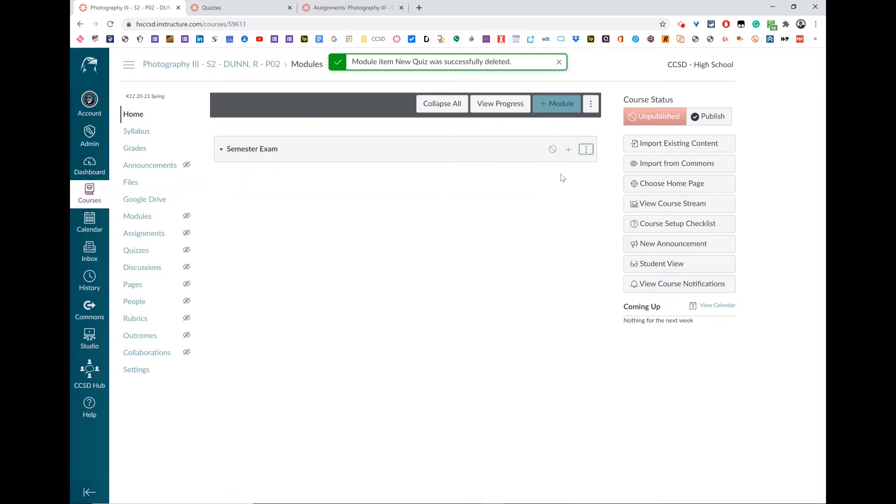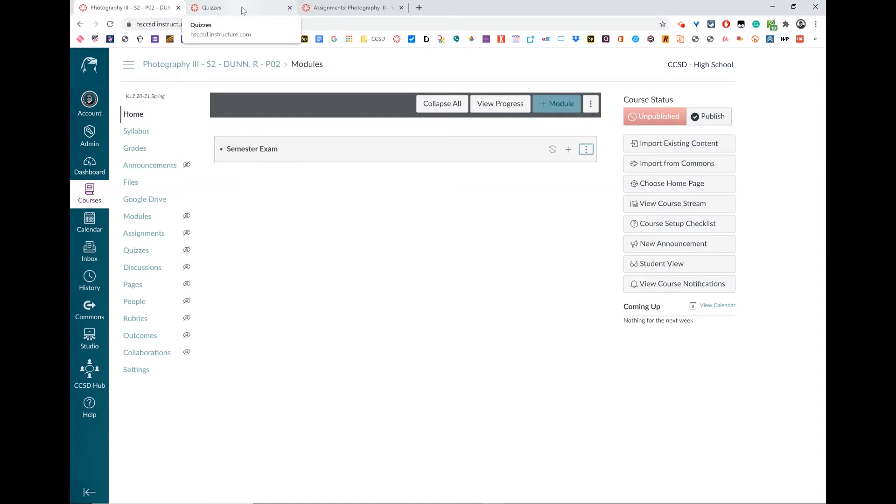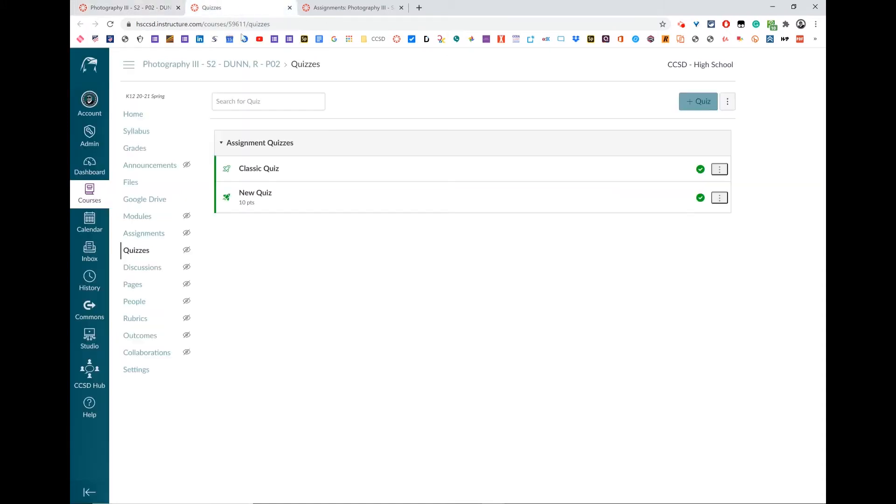Now, that only removes it from the modules. If you want to delete the quiz outright, and there are very few instances where you'd want to, be very careful before you delete something completely because it's very hard, if not impossible, to undo.